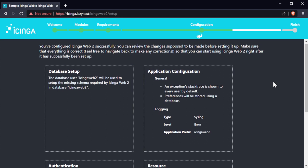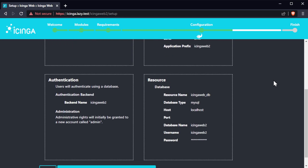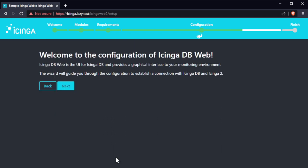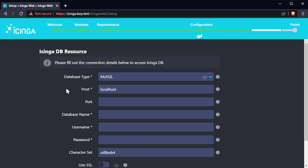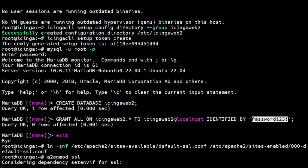Now review the settings. If everything is correct, click on next. Next page is the wizard to set up Icinga DB. Fill out the connection details on this page with the information we created earlier.